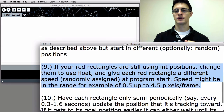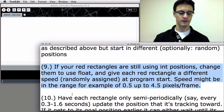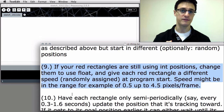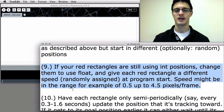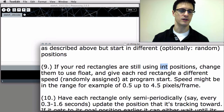Step 9: if your red rectangles are still using integer positions, change them to use float, and give each red rectangle a different speed randomly assigned at program start. Speed might be in the range of 0.5 up to 4.5 pixels per frame. Before this, all your rectangles are probably moving at two pixels every single frame. If they all move at the same speed, they quickly overlap each other. This way, each red rectangle is assigned a different speed at start — some will move very slow, some much faster.